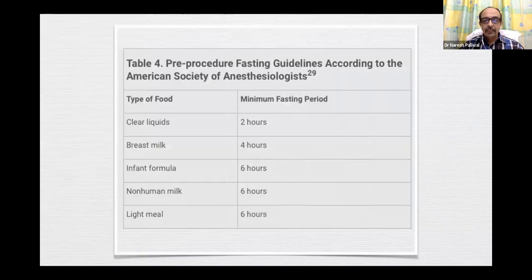Pre-procedure fasting guidelines according to ASA: clear liquids — 2 hours; breast milk — 4 hours; infant formula, non-human milk, and light meal — up to 6 hours.